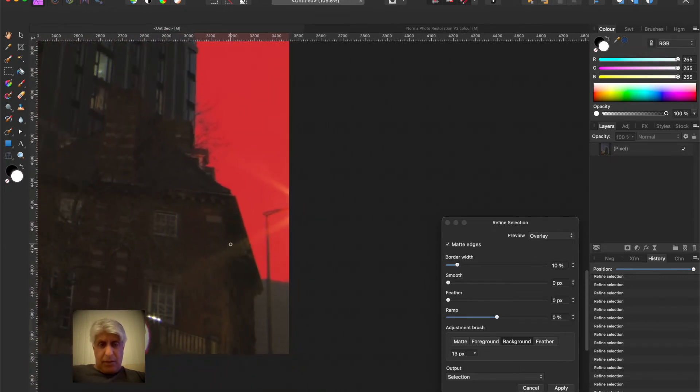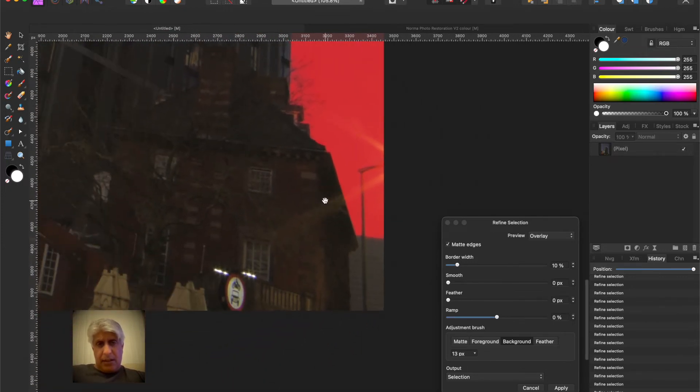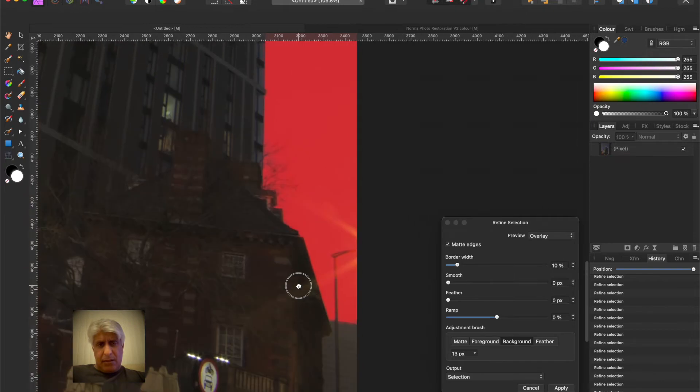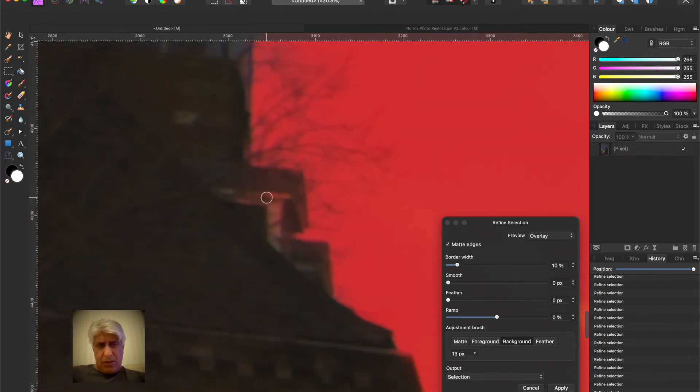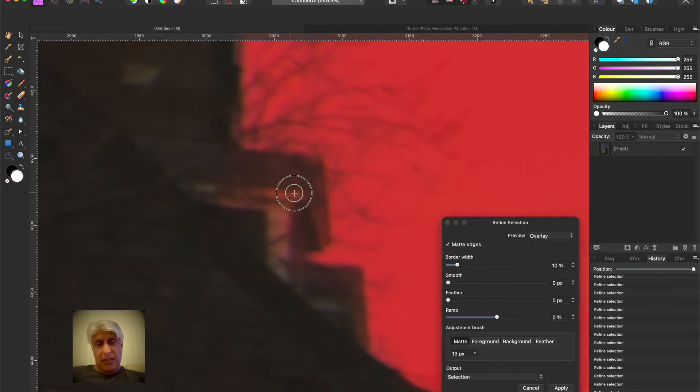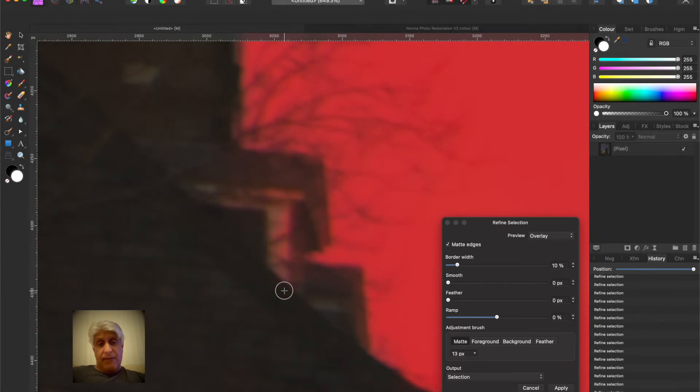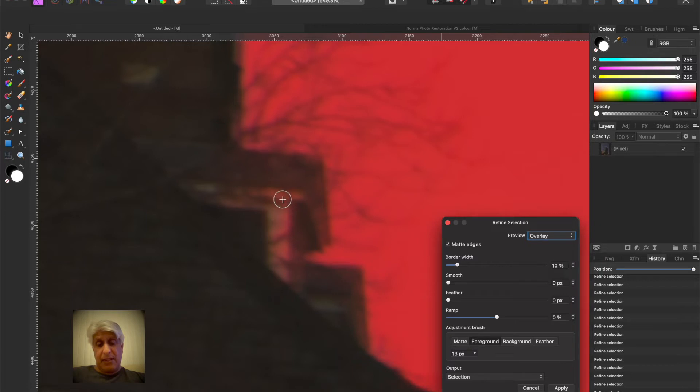Yeah that's foreground. I just want to reselect this area because I think there's a little bit of mismatch there. Yeah that's reflections I think of the sky.